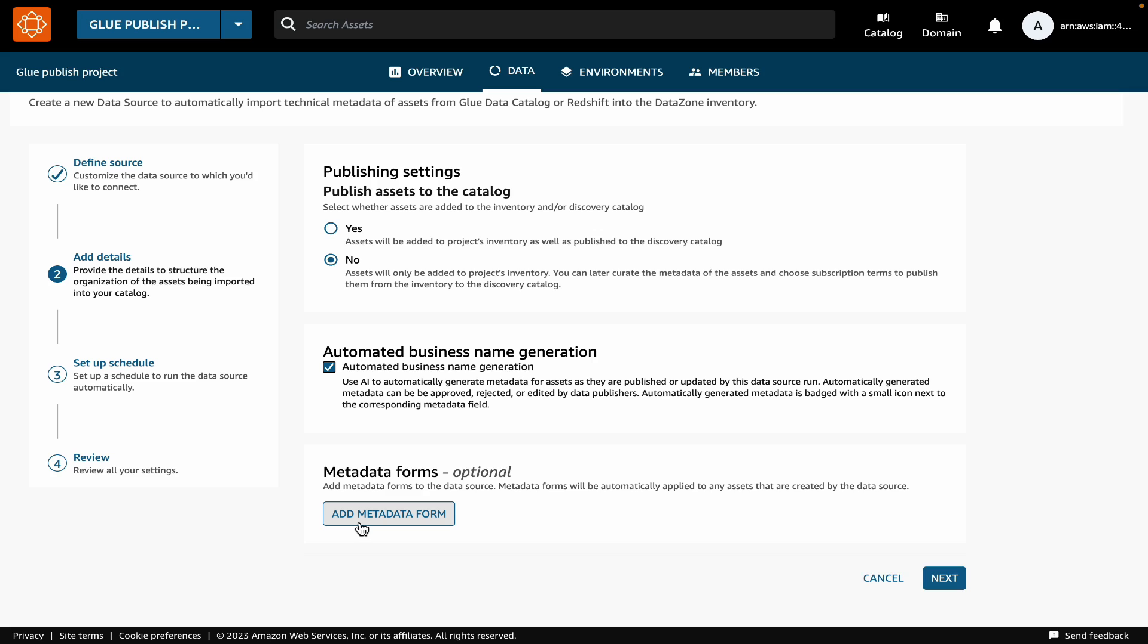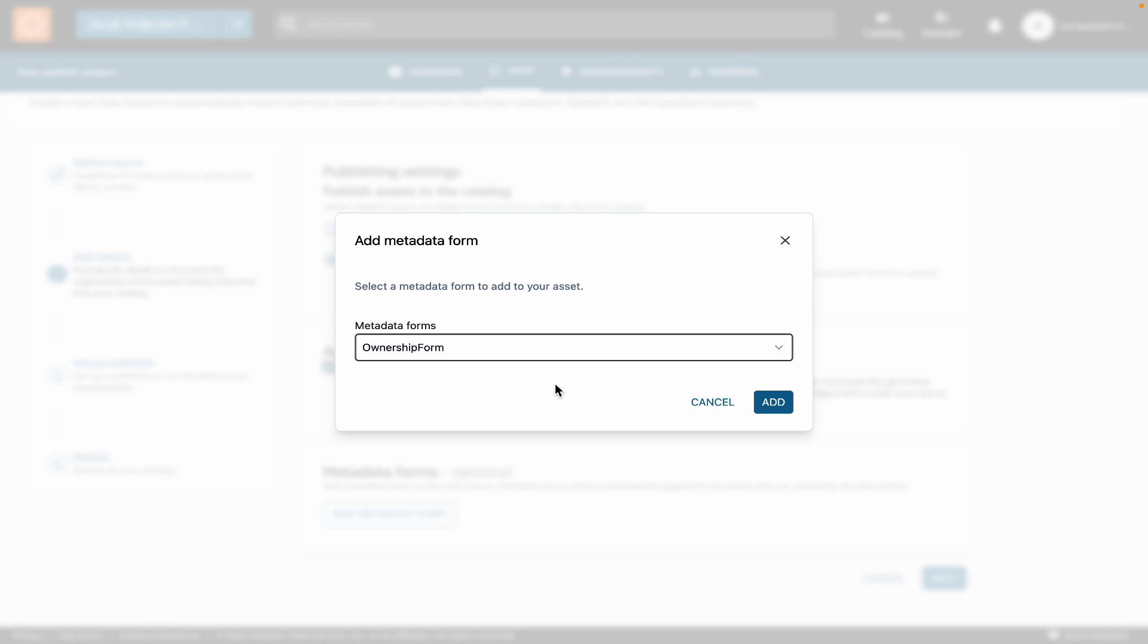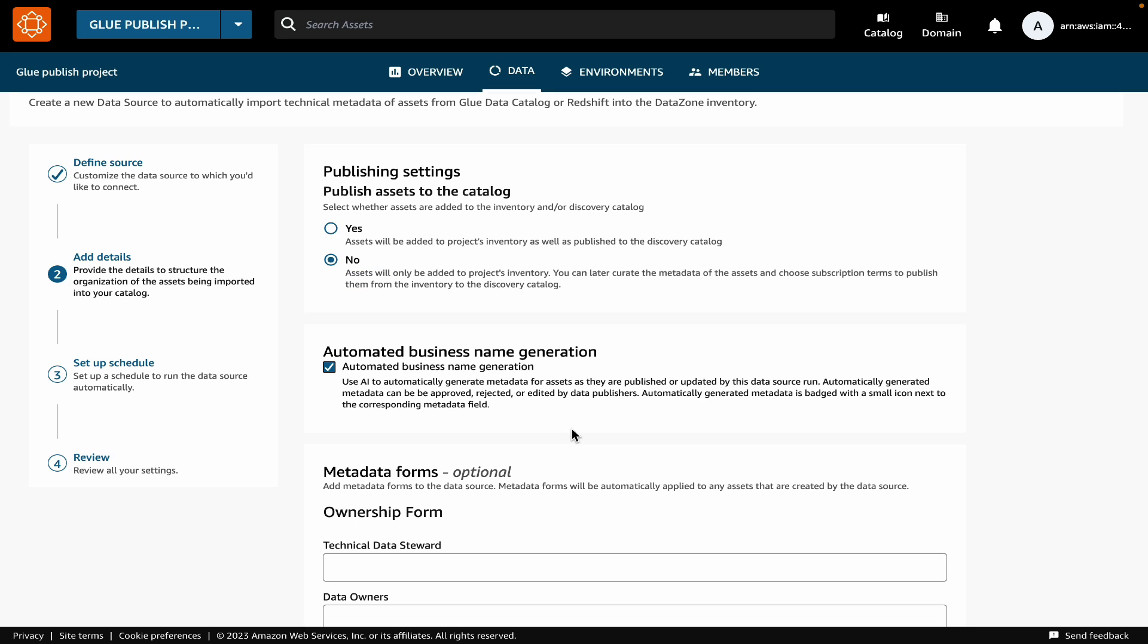Next, we can attach metadata forms. Metadata forms allow you to add custom business metadata to your assets in the catalog. Let's pick a metadata form here. We will pick the ownership form, which will allow us to add details of who are the owners.